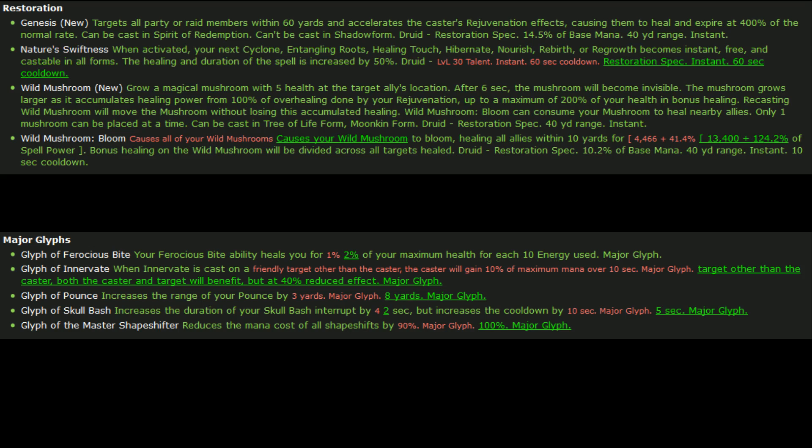So Glyph of Innervate has been changed slightly. Instead of when Innervate is cast on a friendly target other than the caster, the caster will gain 10% of maximum mana, it's now target other than the caster, both the caster and the target will benefit but with a 40% reduced effect. That's what the old glyph was I think. So they're kind of reverting the Innervate changes that they had made prior. And Glyph of the Master Shapeshifter just reduces it by 100% instead of 90%. Not that big of a deal there.